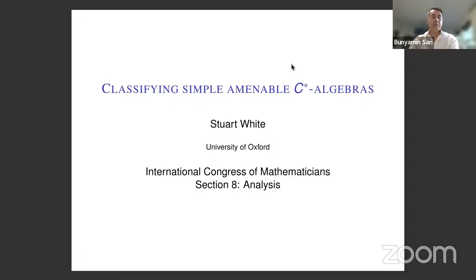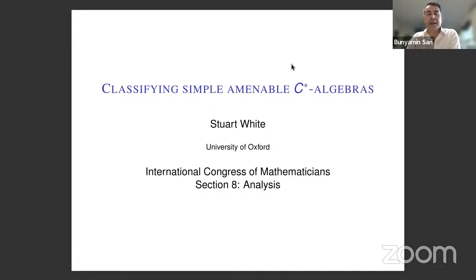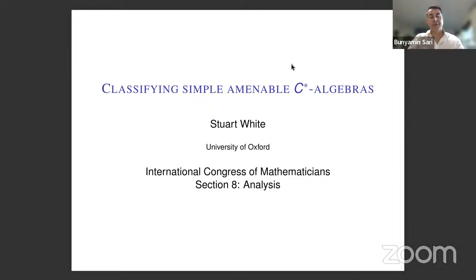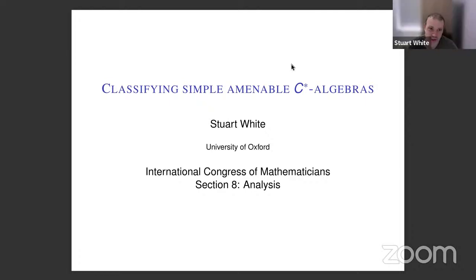Hello everyone, welcome to an analysis invited talk at ICM. My name is Binyamin Sari from University of North Texas. It's an honor to introduce our distinguished speaker Stuart White from University of Oxford. Stuart is speaking on classifying simple amenable C*-algebras.